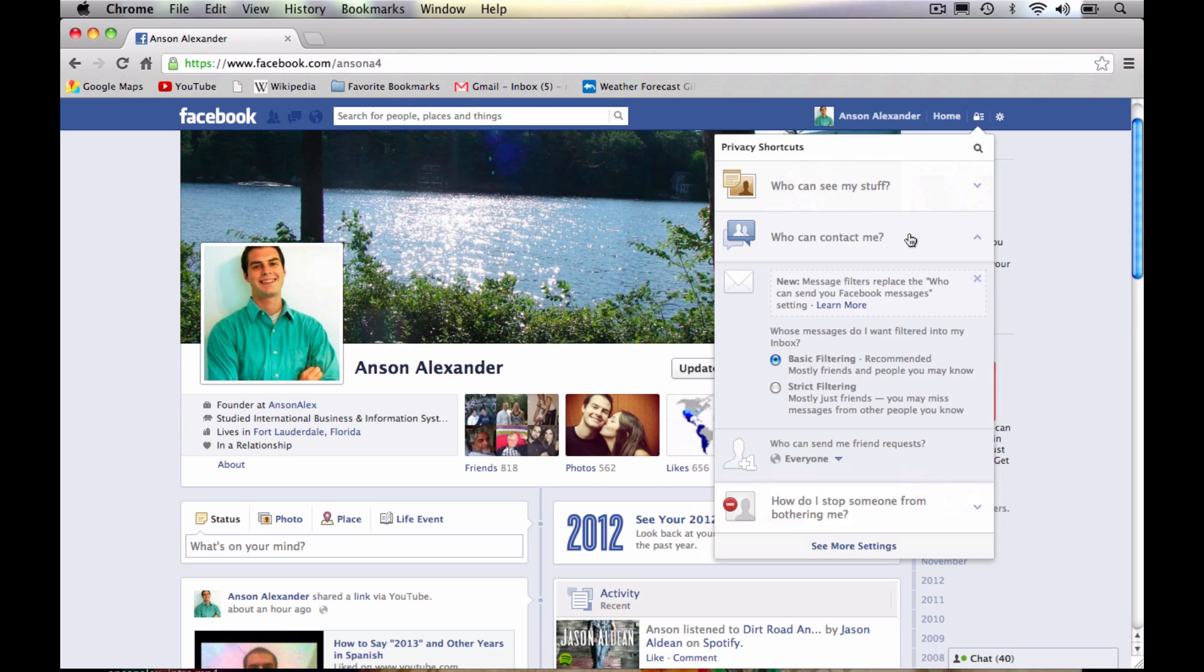Facebook gives you two options right here, either the basic filtering or the strict filtering. So the basic filtering, a lot of people can send you messages, and it gets kind of confusing, but your messages are separated into your friends messages and then messages from other people. I do the basic filtering because a lot of you guys, a lot of my viewers and a lot of people that read my website, send me messages with questions on Facebook. And I want to be receptive to those questions.